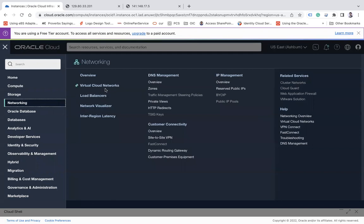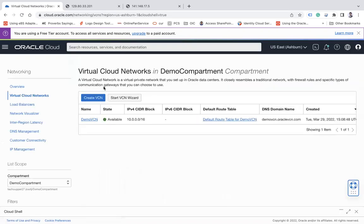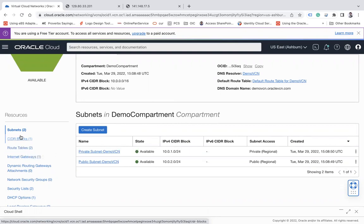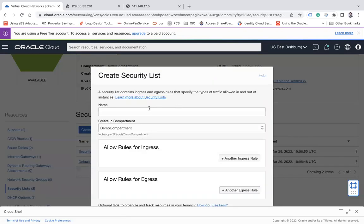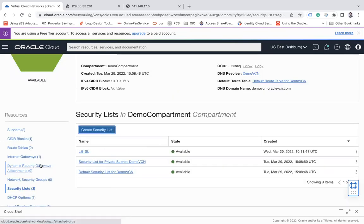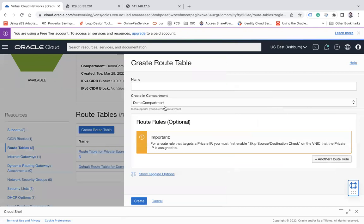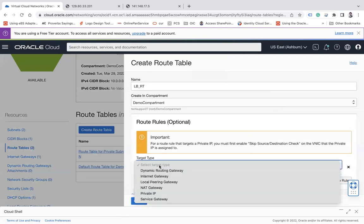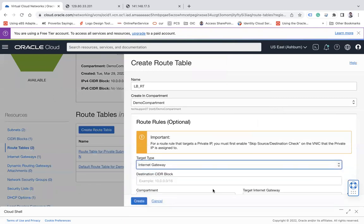As the next step, I'll go to my VCN and create a security list, route table, and subnet for my load balancer. First, I'll create a security list called 'lb-security-list'. Then I'll create a route table called 'lb-route-table' with an internet gateway route from public traffic.